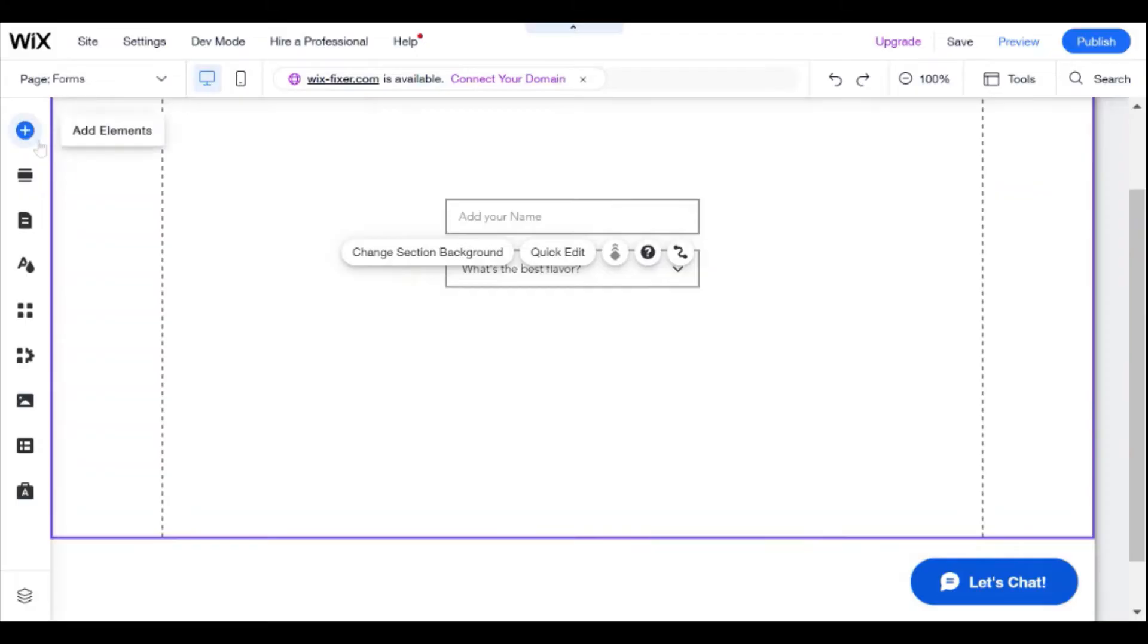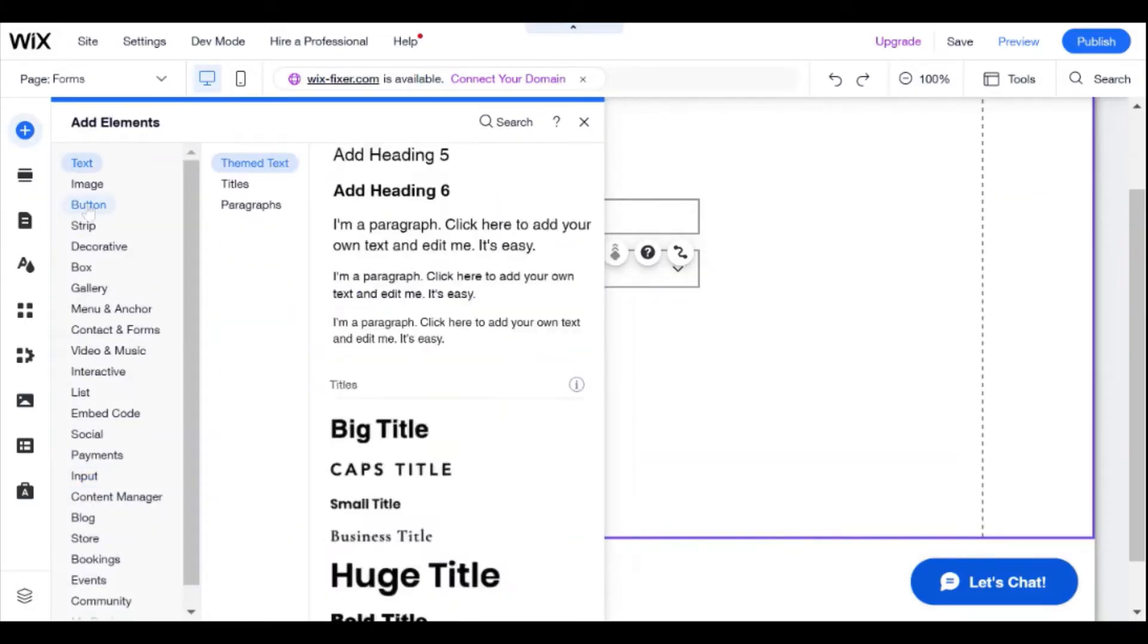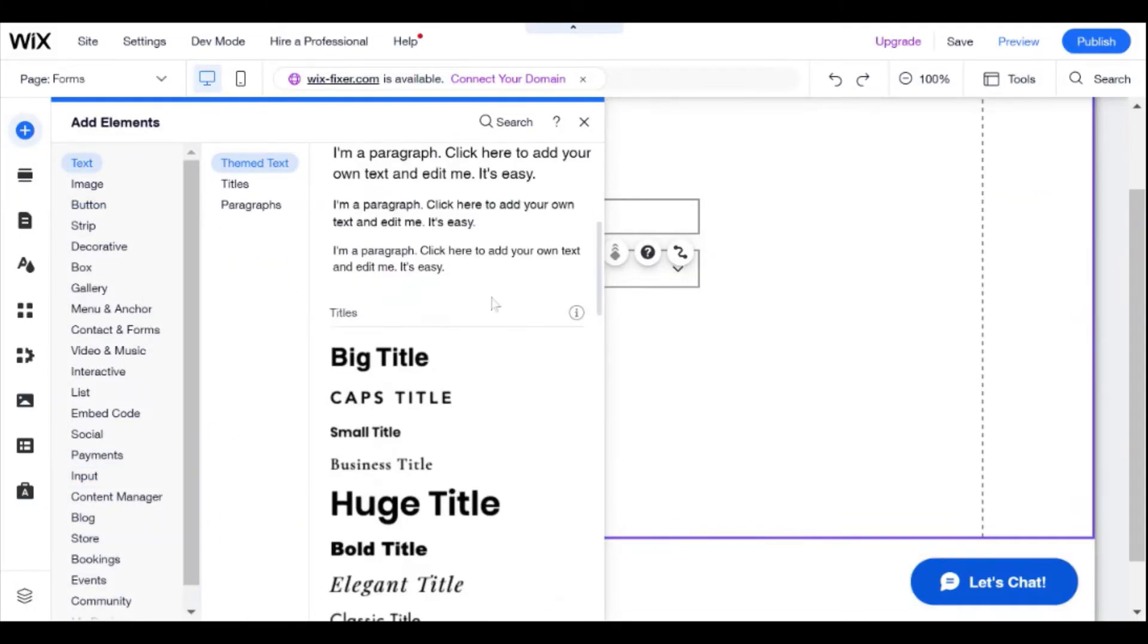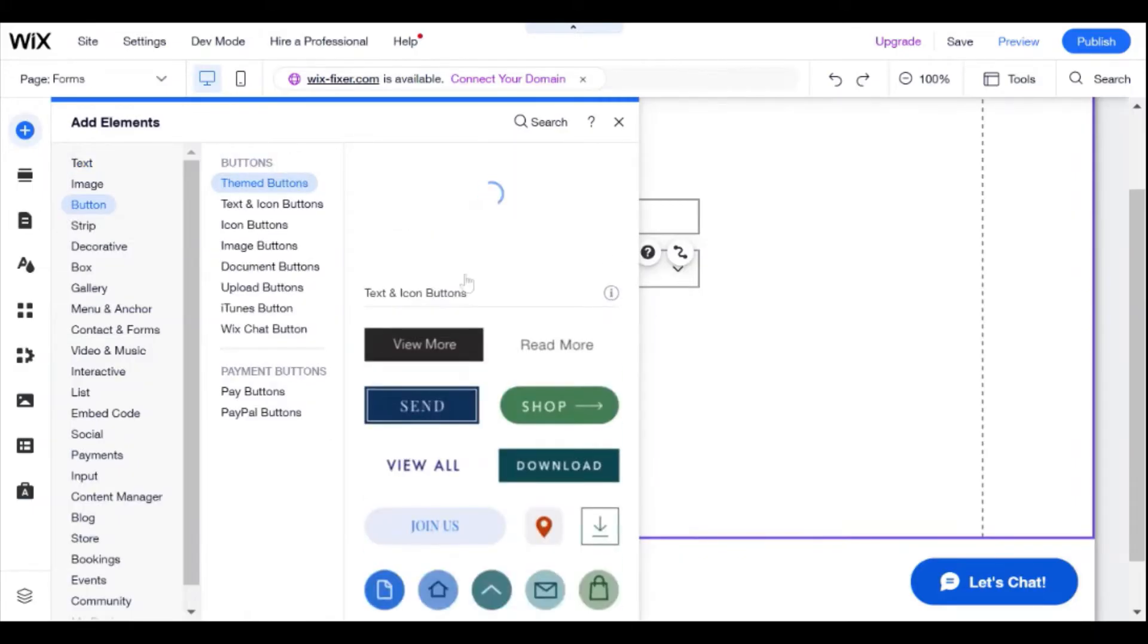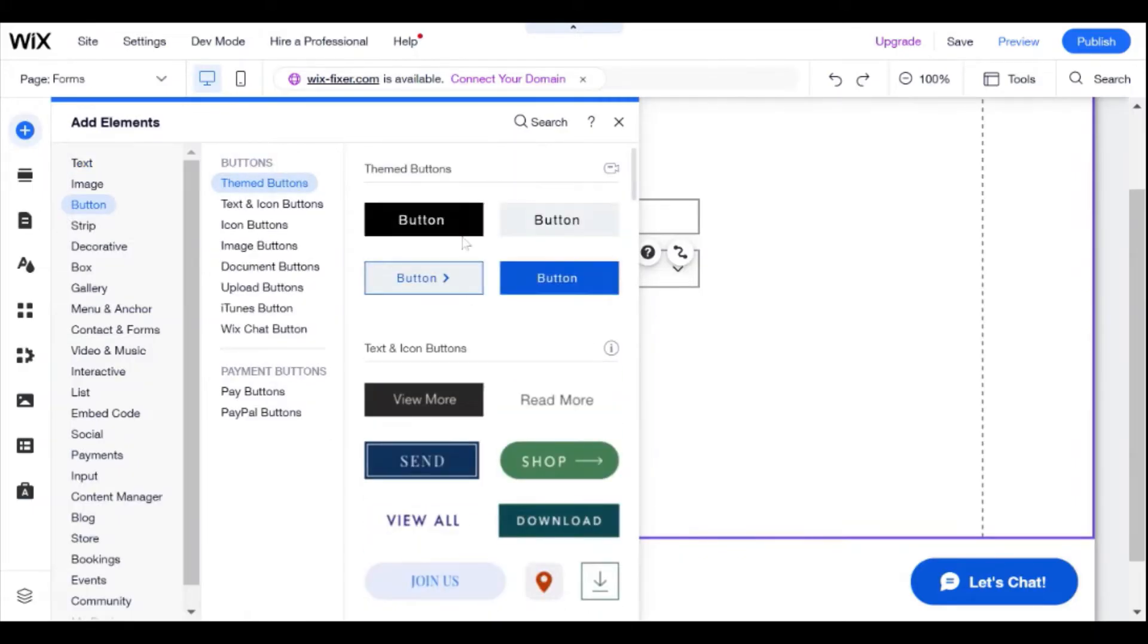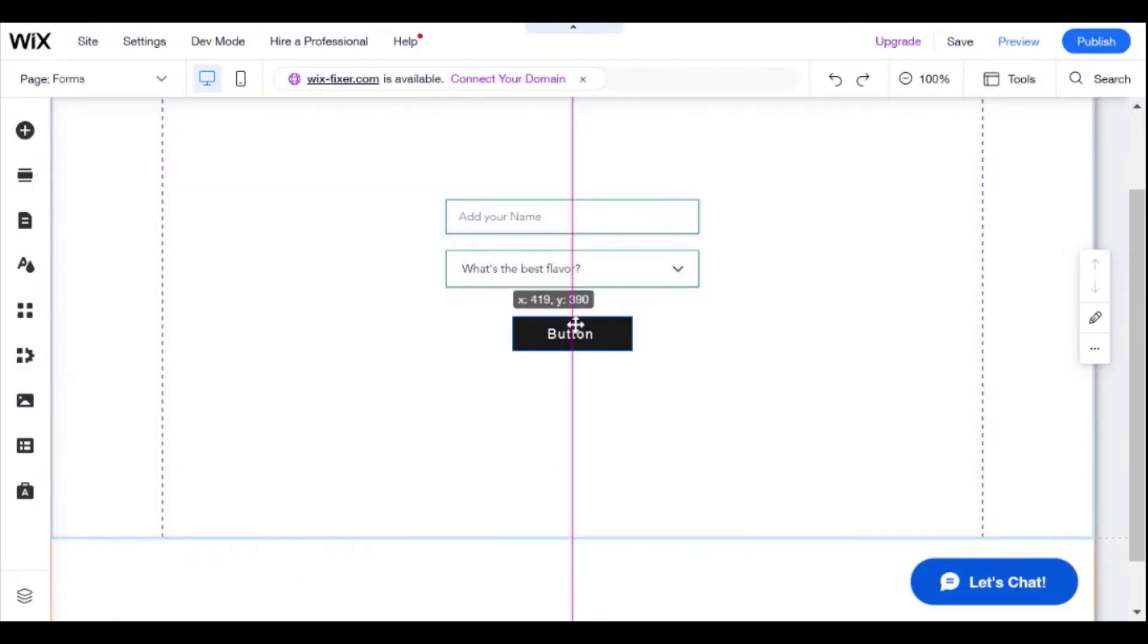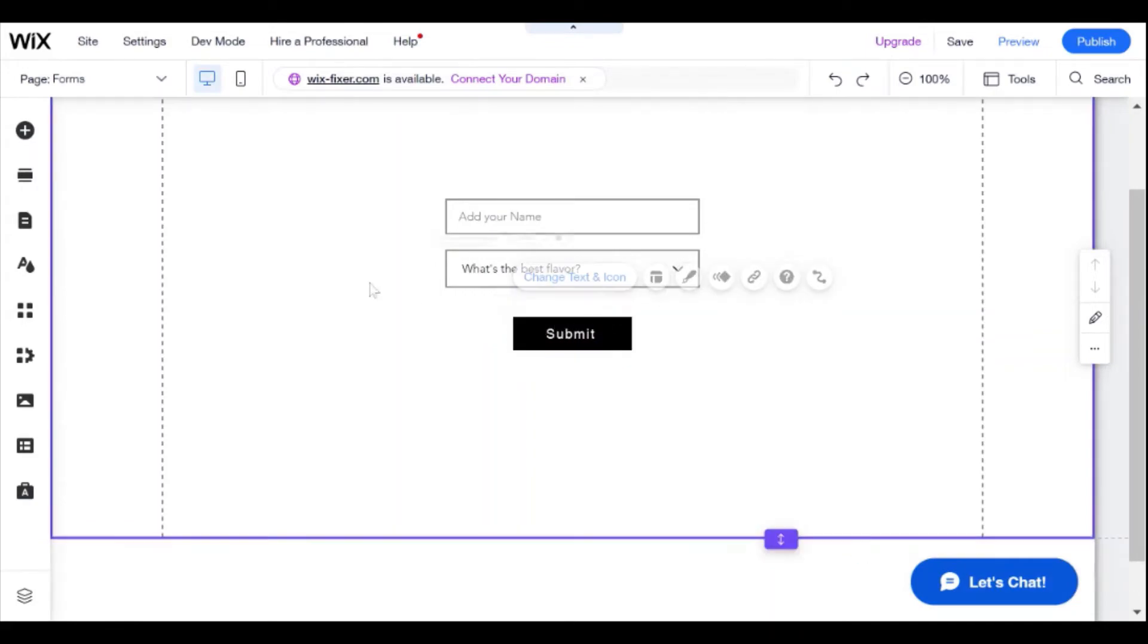And now I'm going to add a button that we will be using to submit our form. I'm just using the standard buttons here. I'll change this to submit just so that it's a little more clear what it does.